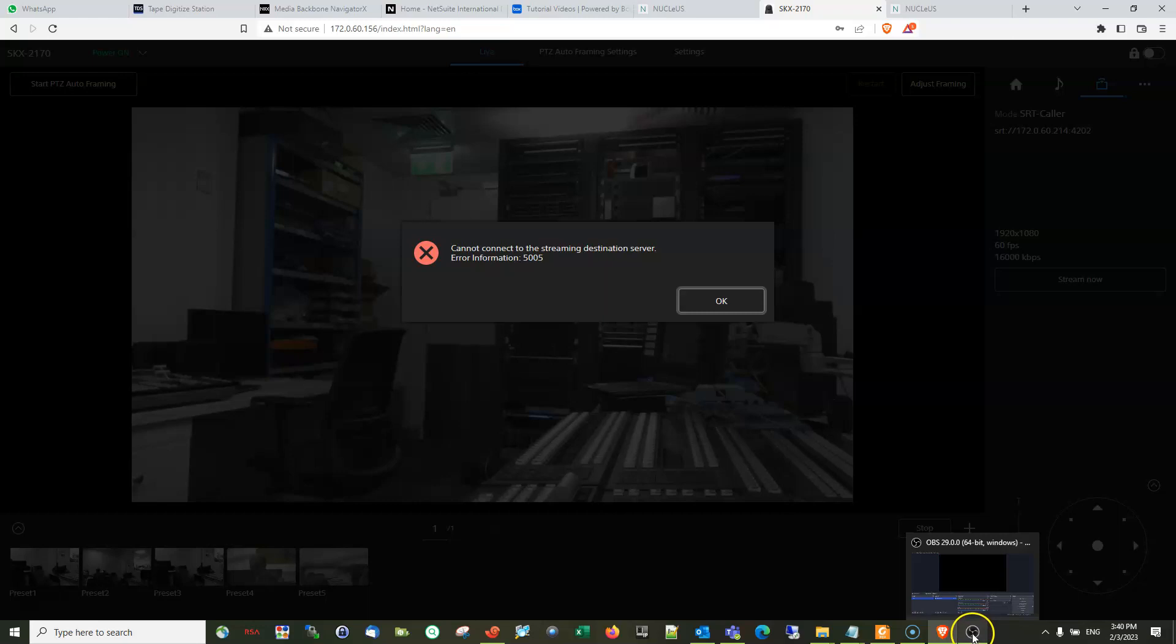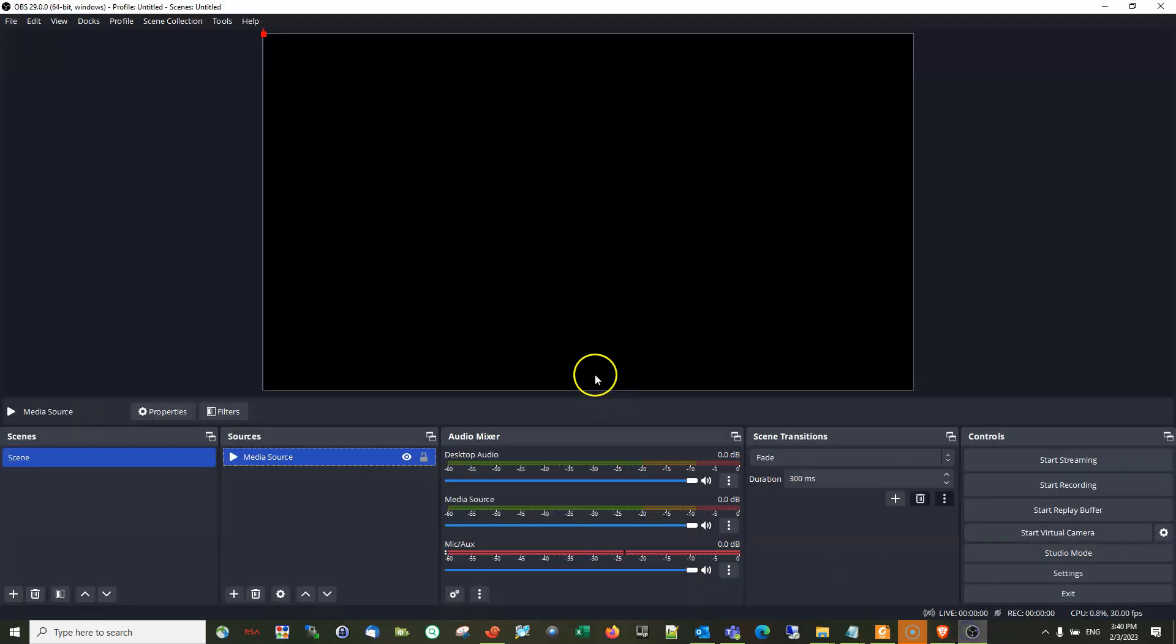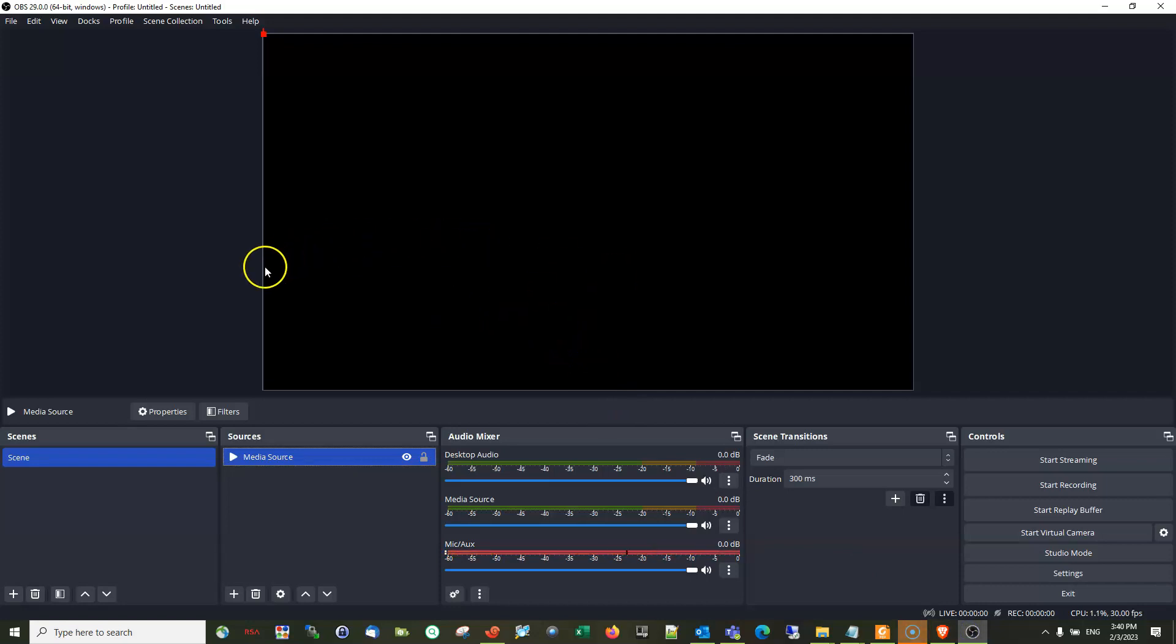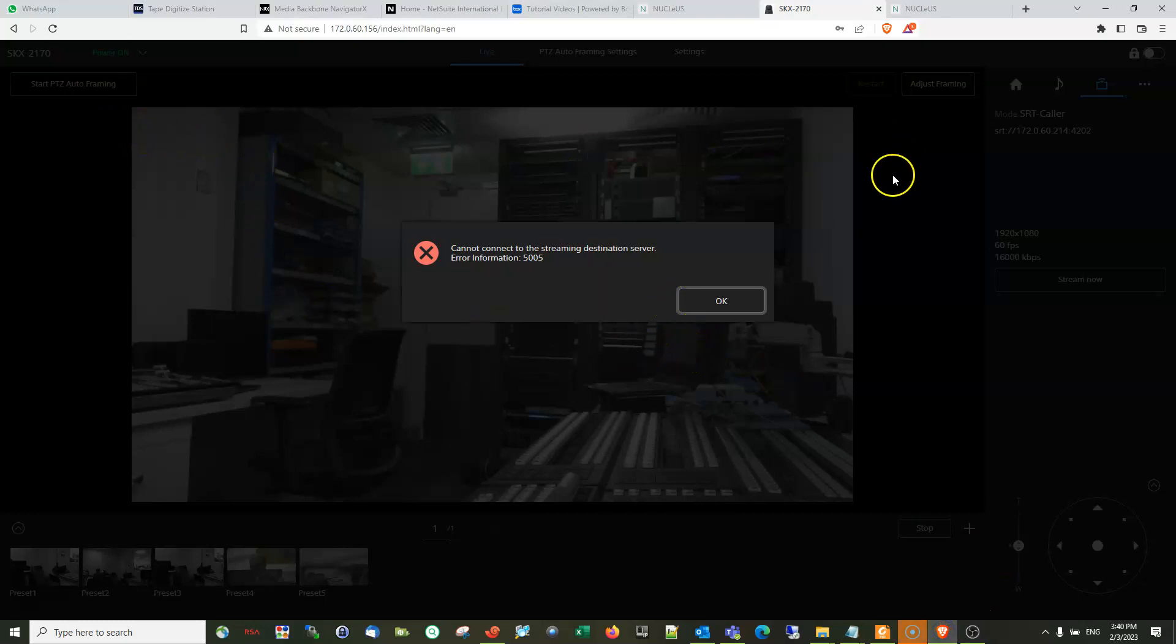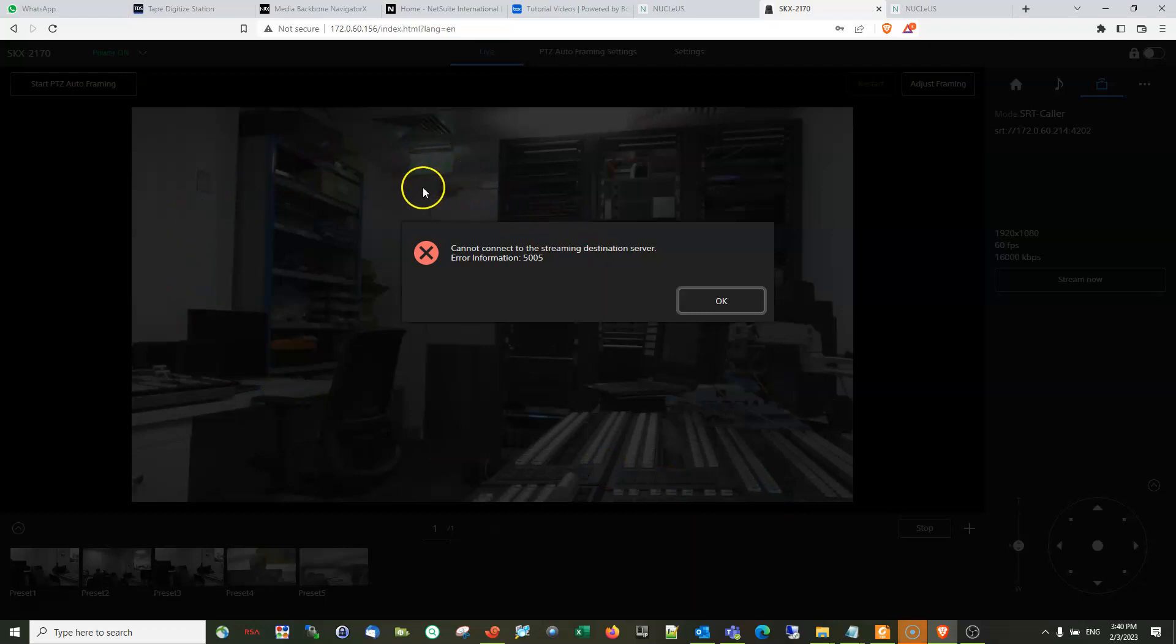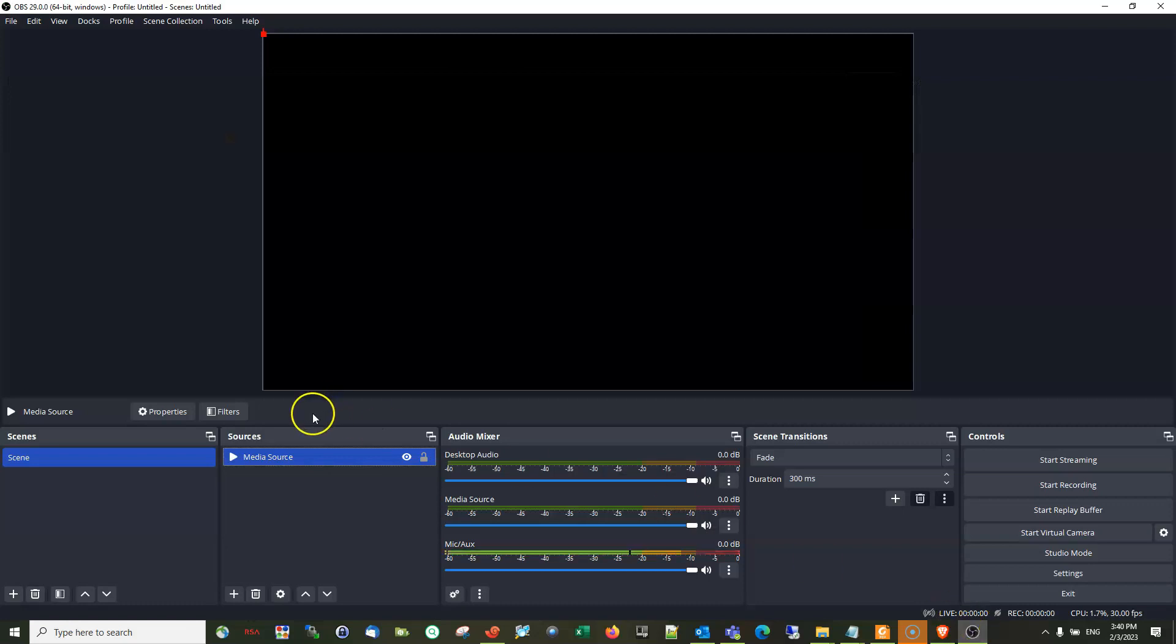Because my laptop is using corporate network, so there is a lot of restrictions. But that's it guys, that's how you will set up the SRT streams between SRG A40 and the OBS Studio. Thank you and God bless.